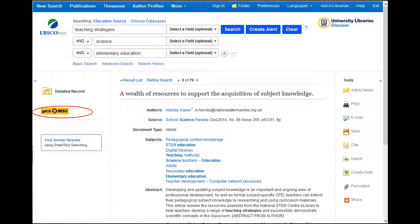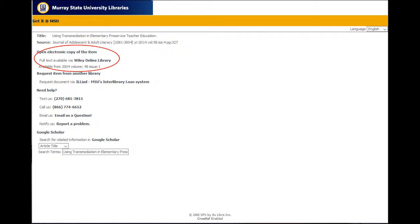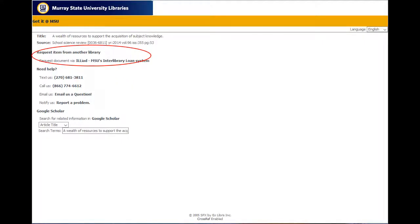If the article does not have an option for PDF or HTML, click on the Get it MSU button to see if the article is available somewhere else or to request the article through Iliad, or interlibrary loan. If the pop-up box provides a link to an electronic copy of the article, click on one of the links and it will take you to the article. If the pop-up box says to request it from another library, that means the library will request another library to share the article with you. This is usually free, and the request is usually filled in two to seven days.